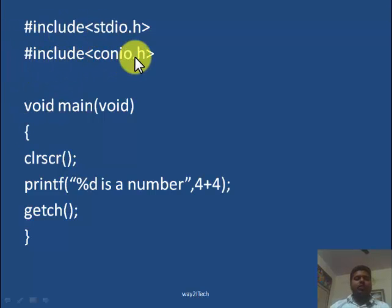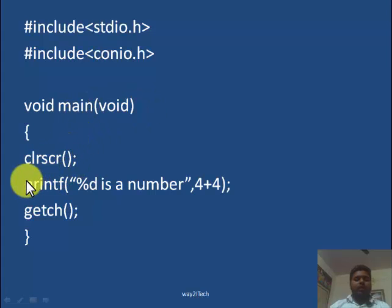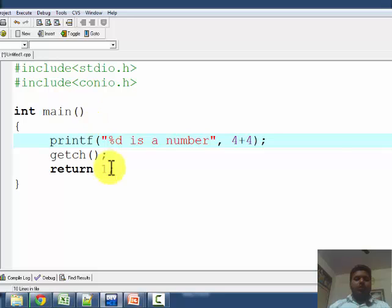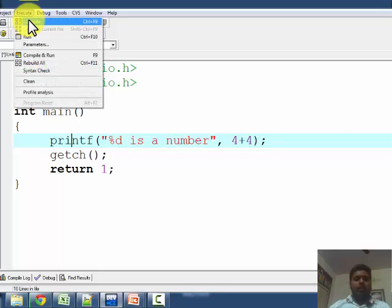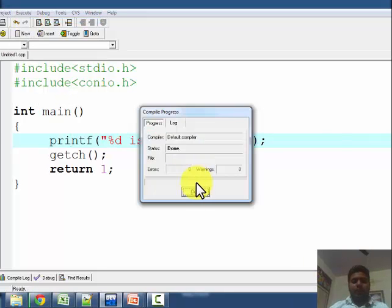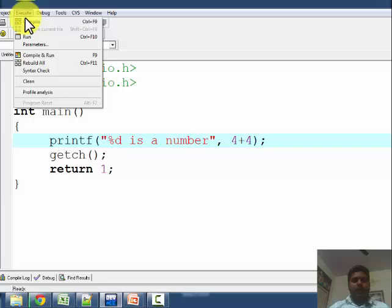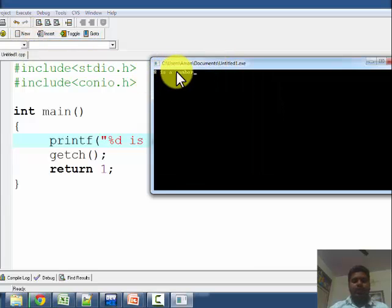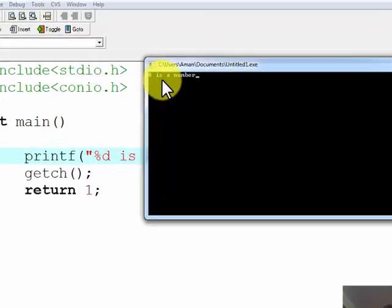Here is a program: #include stdio.h, #include conio.h, int main, clrscr, printf with the format string 'percentage d is a number' and 4 plus 4. I will compile the program — there is no error — and now I will run the program. The output is: '8 is the number'.